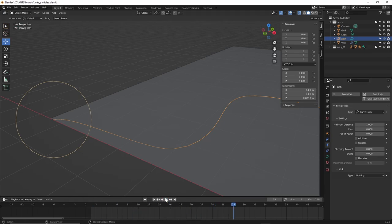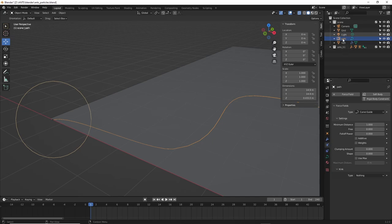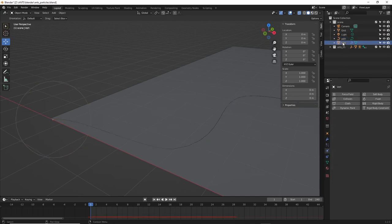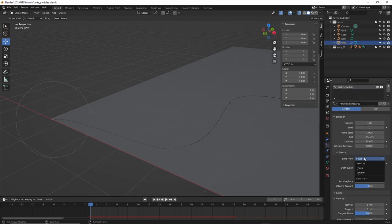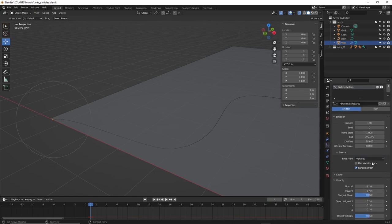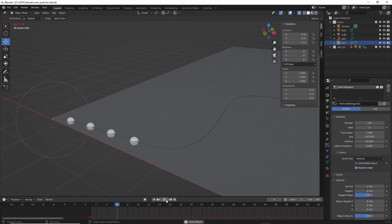But Kev, I can't believe you forgot to make this emit from vertices instead of face. I know that from my expertise watching YouTube all day and night. You're so stupid. Yeah, okay, I get it. So I changed the particle system to emit from vertices instead of face and there, now there's a line.